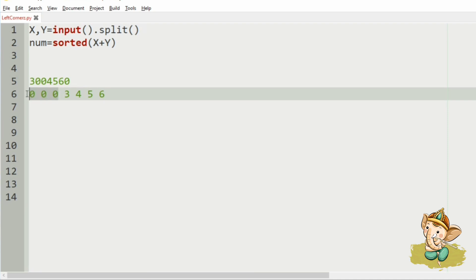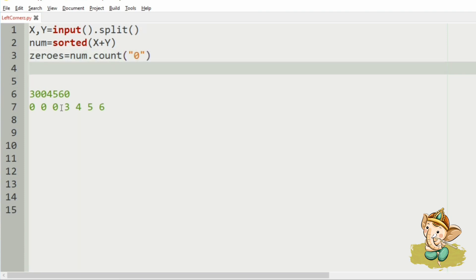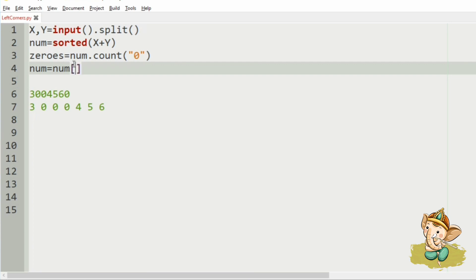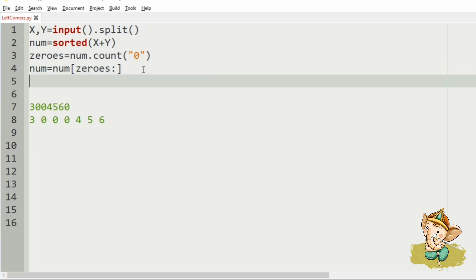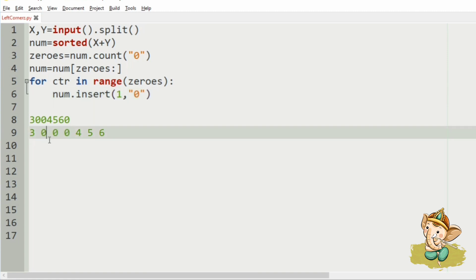Now, we will count the number of zeros present in this case. So, zeros equal to num dot count of 0. We have three zeros, so these zeros should be placed after 3 — that is, at the first index. For that, first we will remove those zeros using the slice operator: num equal to num of zeros. Then, our zeros should be placed right after 3, that is at the first index. So, num dot insert of index position 1 comma 0. So, this will produce 3, 0, 0, 0, 4, 5, 6.